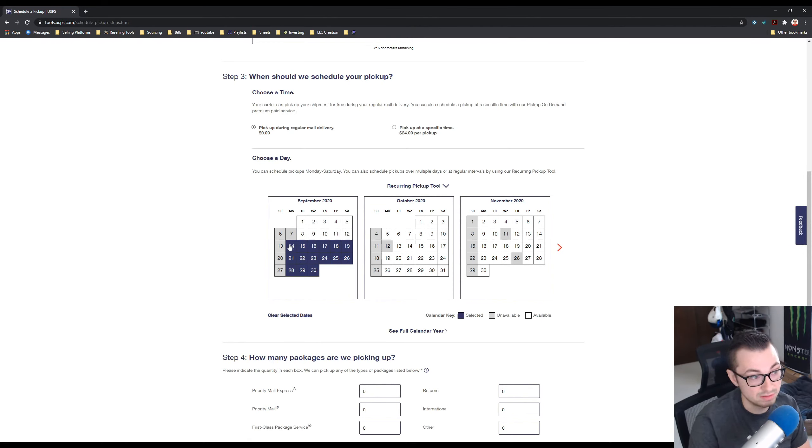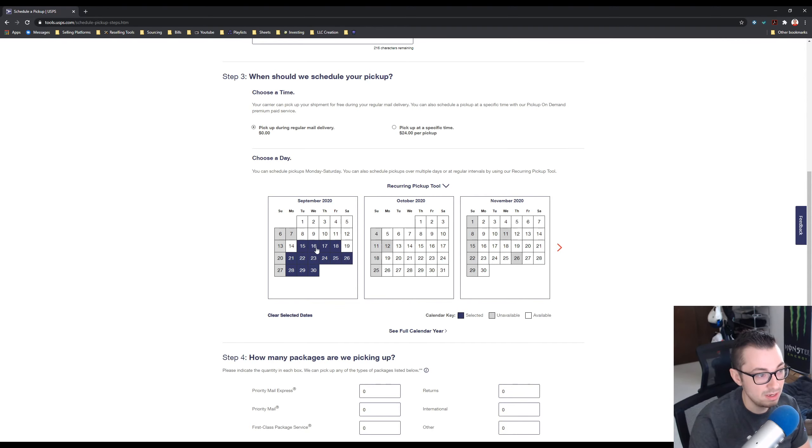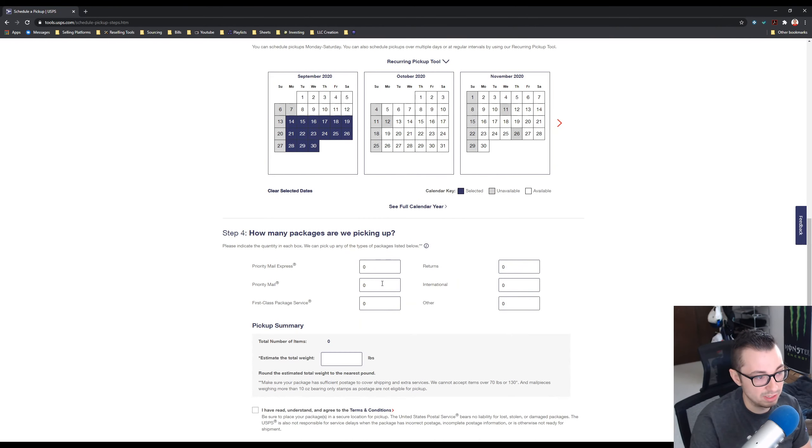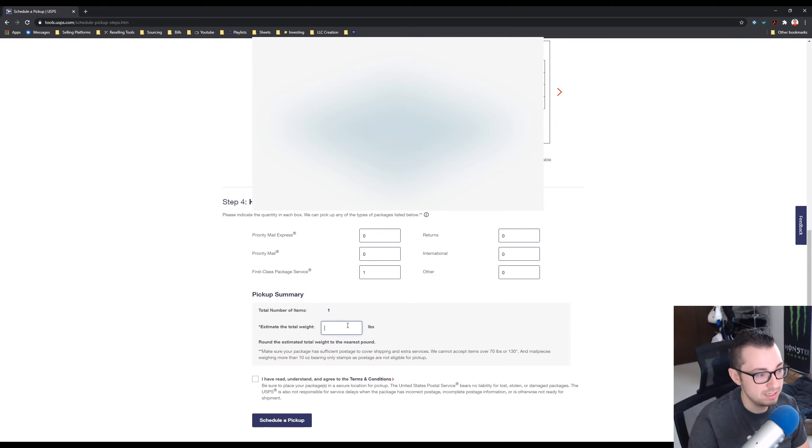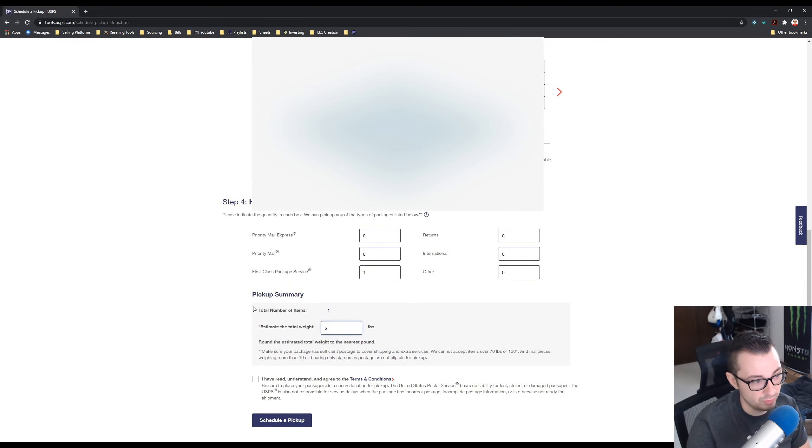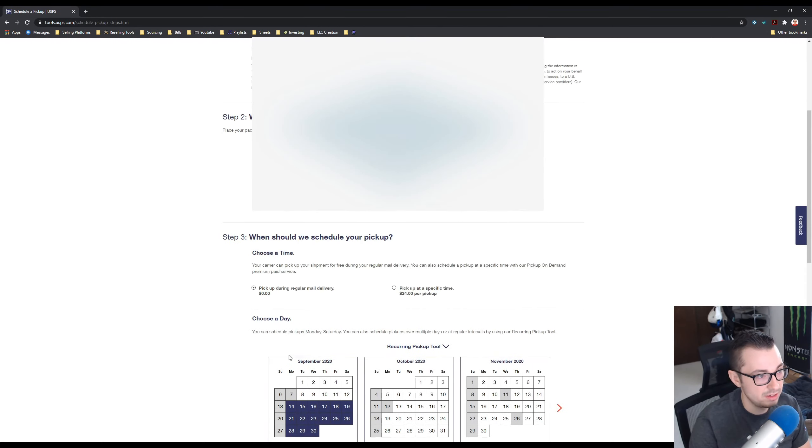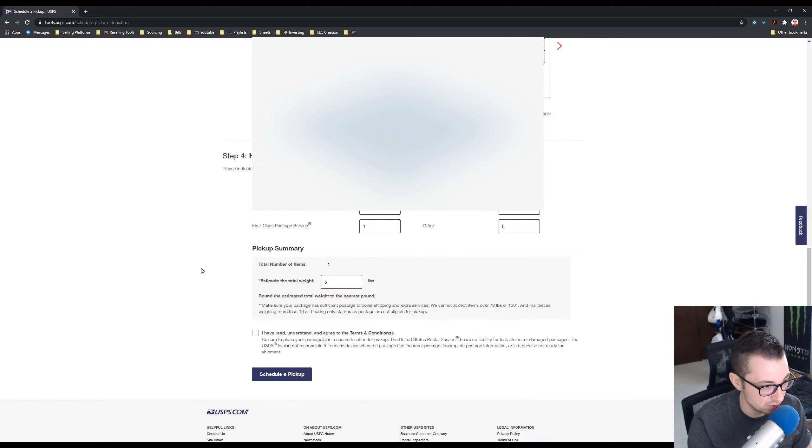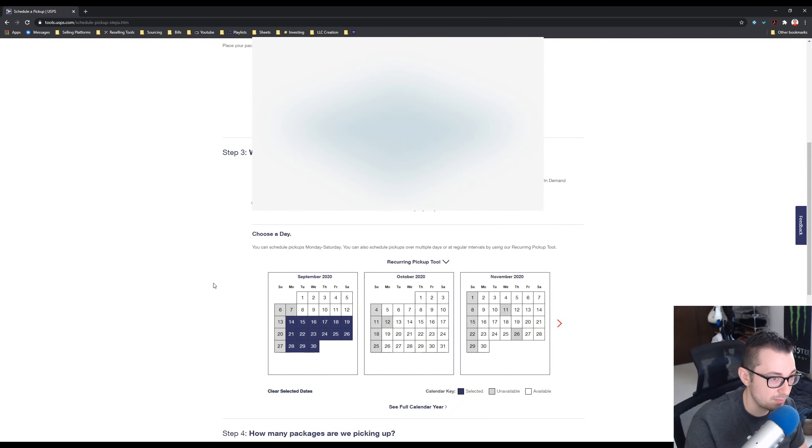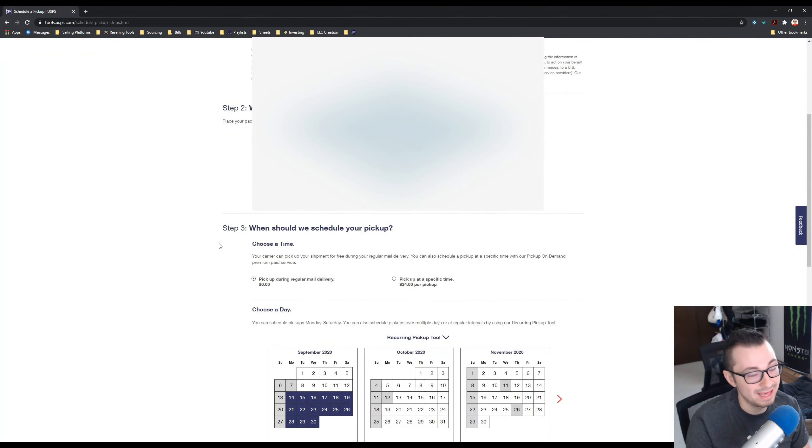I would just do it every night when you know you need stuff to go out, and then I do it this way, and I still just do the one and then five or whatever, and then just make sure to have this note in there so they know. That is how you schedule a pickup with the post office.